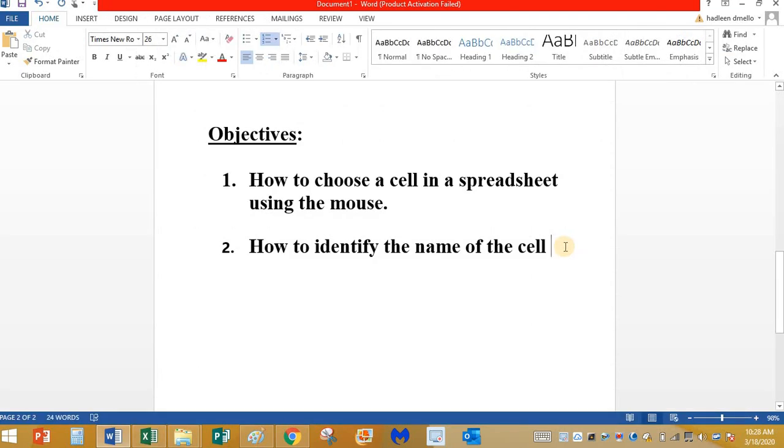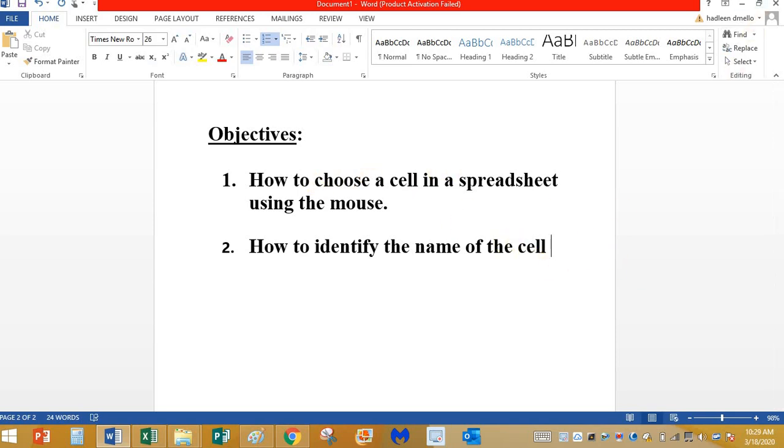So today you are going to see how to choose a cell in a spreadsheet using the mouse and how to identify the name of the cell. These are the two things that you are going to learn in Excel today.